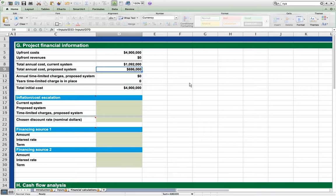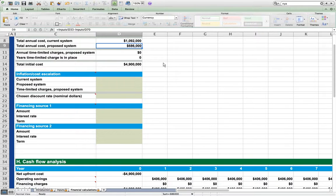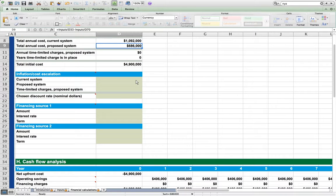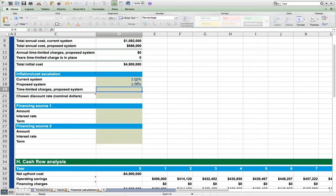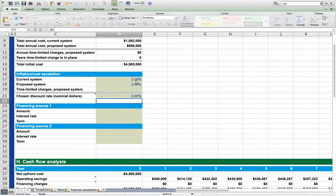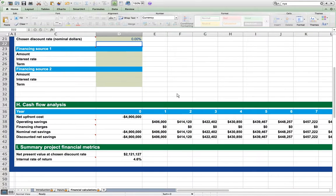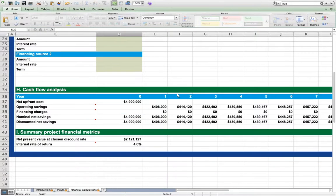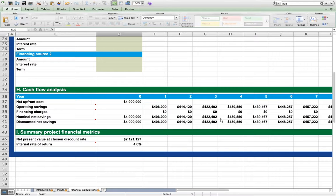If we want to see these costs rendered over time, we must input values in the inflation and cost escalation section. We will assume an energy charge escalation of 2% per year for both the current and proposed lighting systems. And for now, we will assume a discount rate of 0%. Skipping the financing sources for now, we scroll down to examine the cash flows and summary financial metrics.